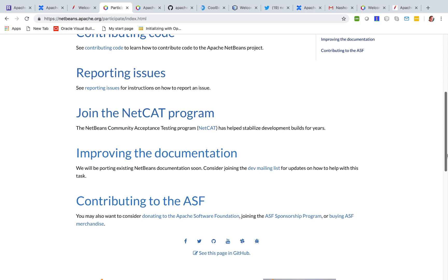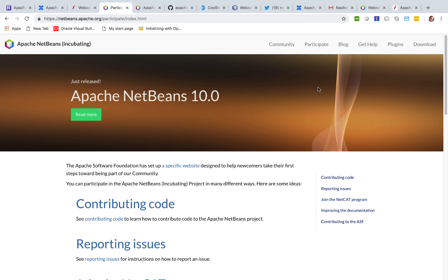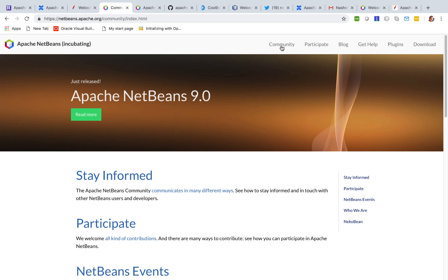Joining the NetCAD program to test out the new features before release, to work on documentation. There are multiple different ways in which you can get involved and make the project even better. We need people to contribute their time in order to make NetBeans even better and to provide the features that we need.